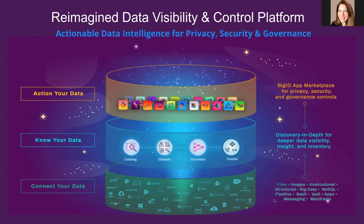This is a huge differentiator for BigID because the platform truly connects to any data source. It is unique to be able to manage structured data with unstructured data for your complete environment. Imagine being able to scan and gain intelligence about all the files, emails, S3 buckets, Salesforce notes, and more in a single platform.